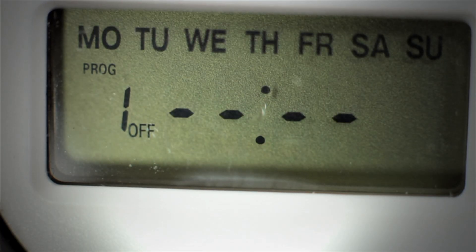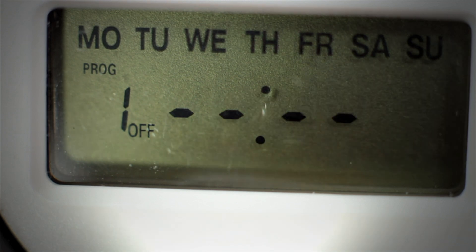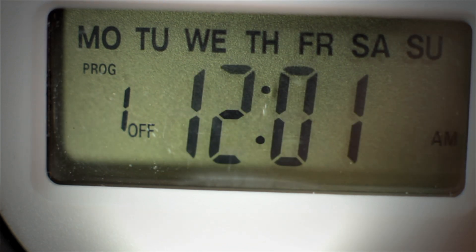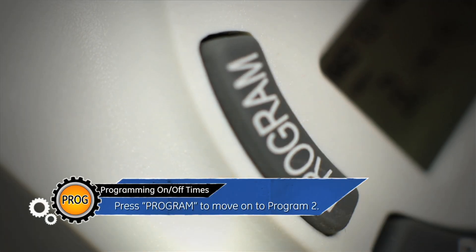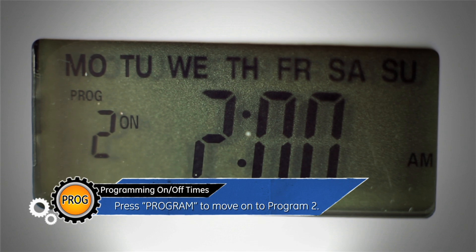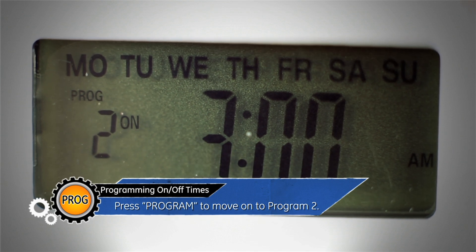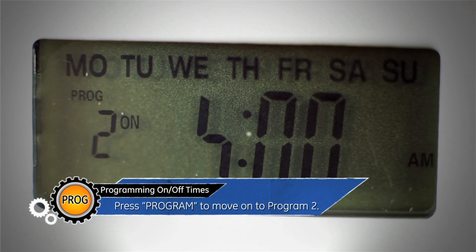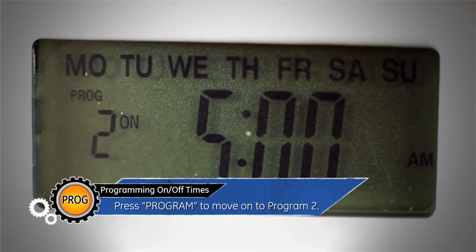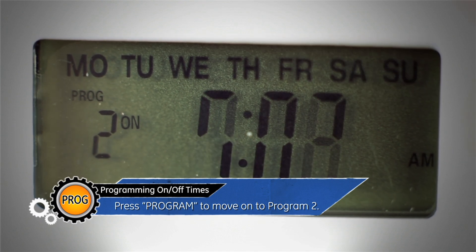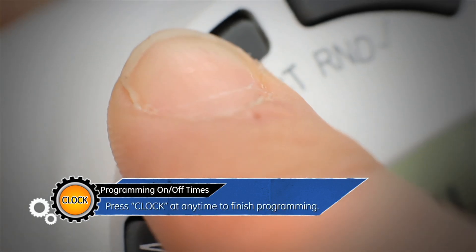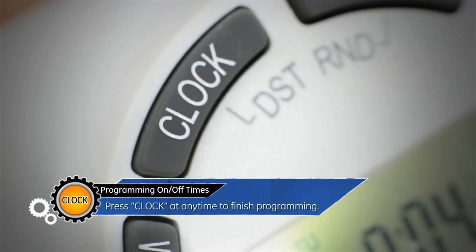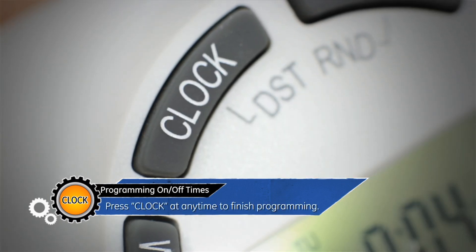Repeat the previous steps to program when you want the timer to turn off for program one. Press program to move on to program two and repeat the previous steps if you want to program additional on/off times. Or, press clock at any time to finish programming.